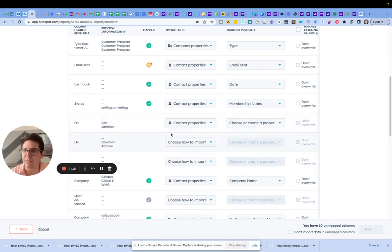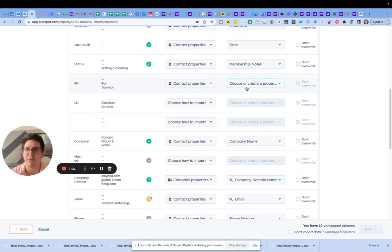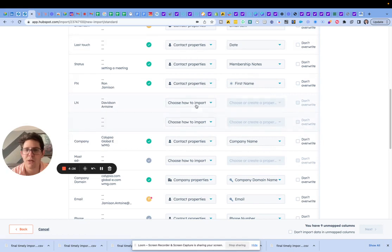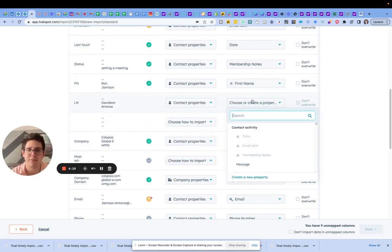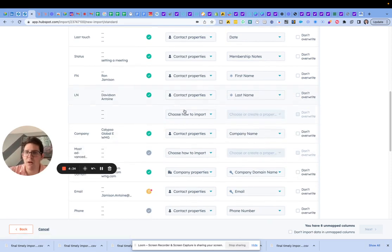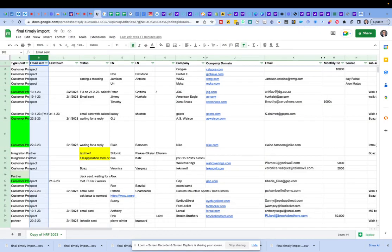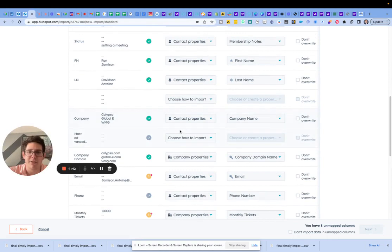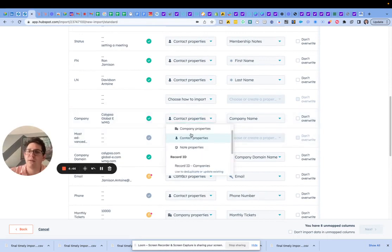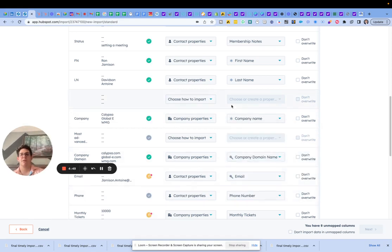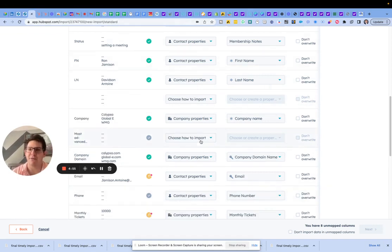This is going to be the name — I think we know the name. We have contact properties for first name and last name. The field next to last name is a blank one, I just left that for a little bit of space. Moving along: company. So company properties — one thing I would say here is if you're doing these and bringing in lists of people, always give the middle column an extra good look.